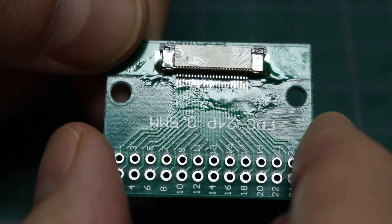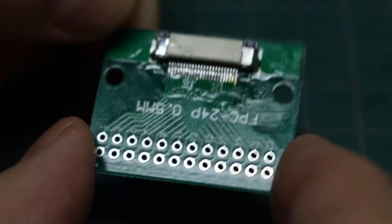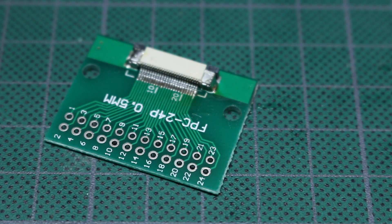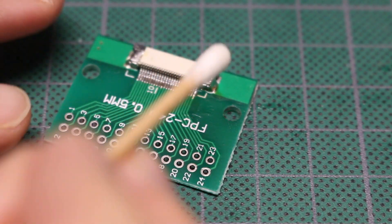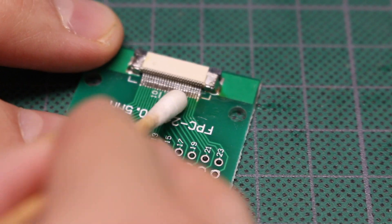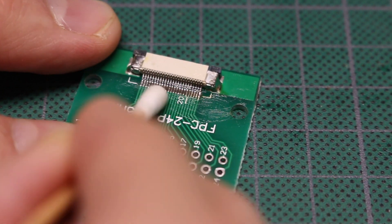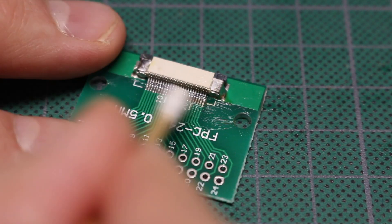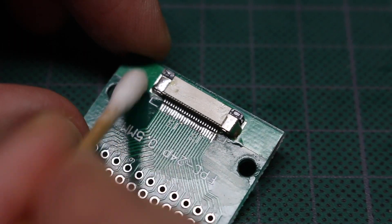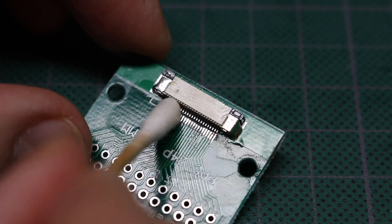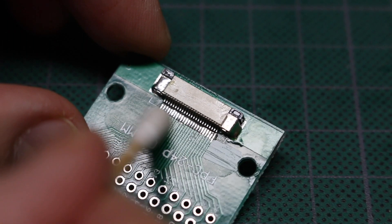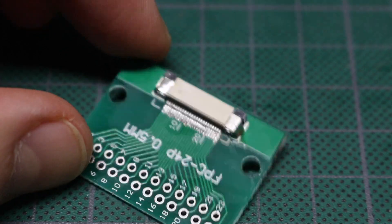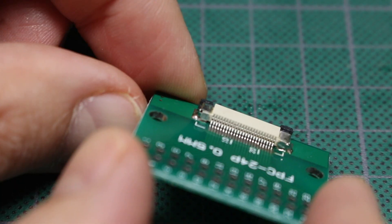So I should clean the flux off of this. Alcohol on a swab. That's reasonably clean for what I can do on the workbench. So I'm happy with this.